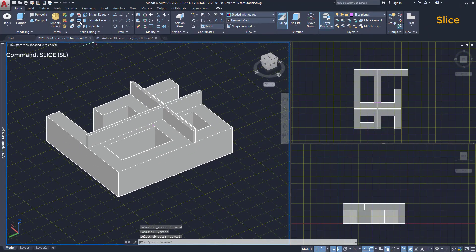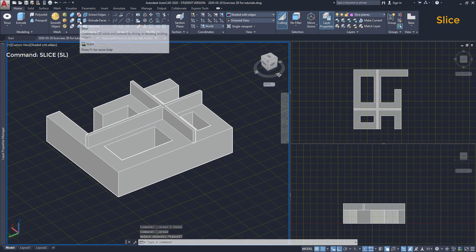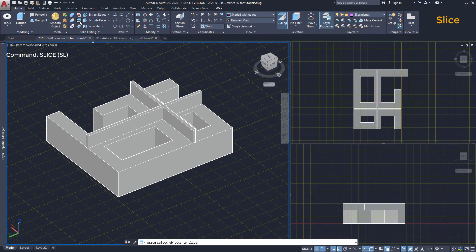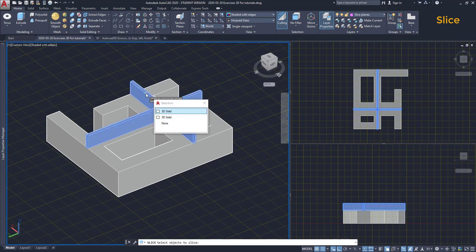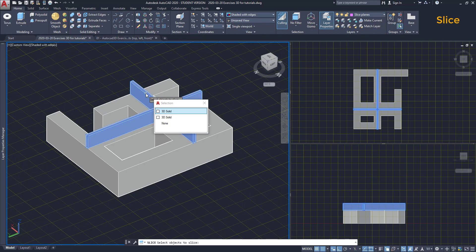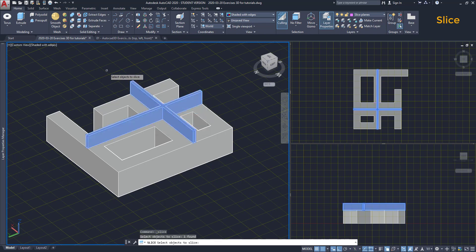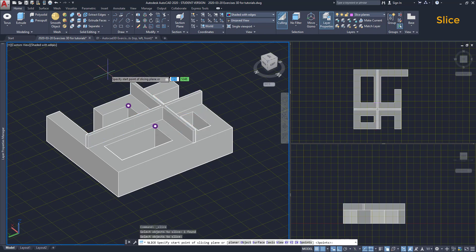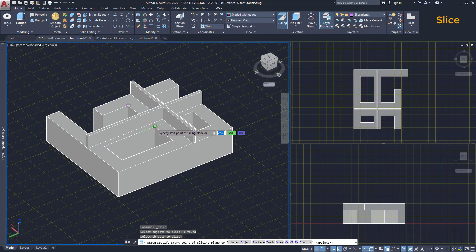I click on the icon. Select the object to slice, this one. Press enter. Now, I'll draw the line between these intersections.